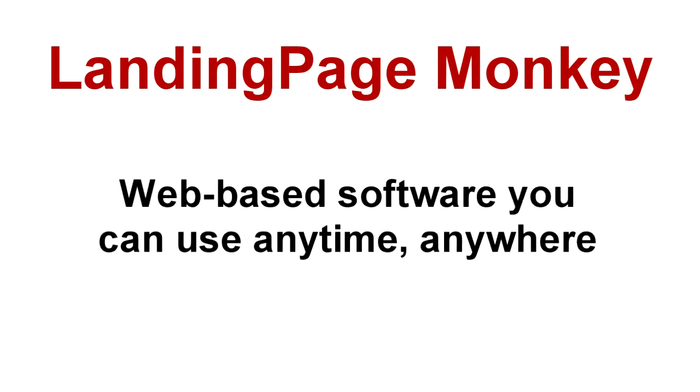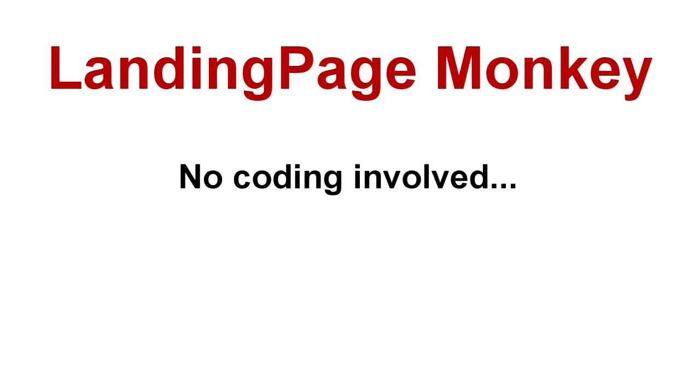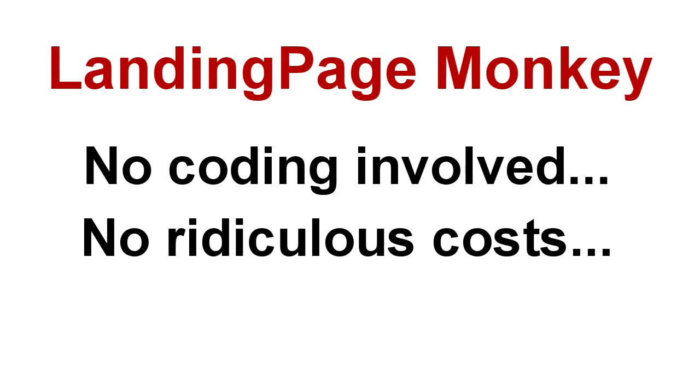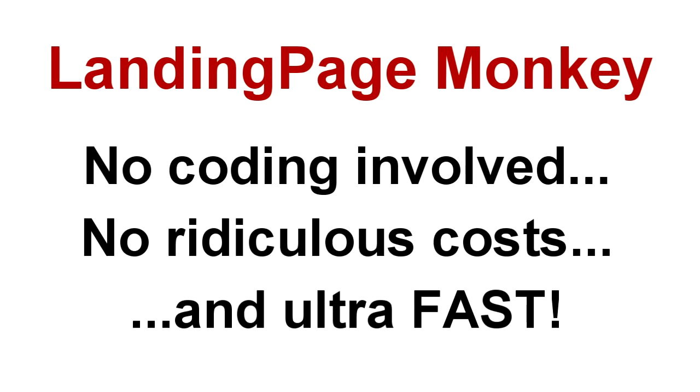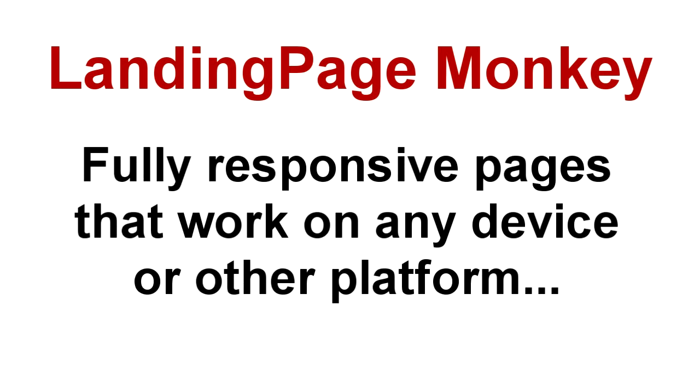Our software is web-based, so you can use it anywhere, at any time, and you can use it to build as many pages as you need without coding, without crazy costs, and so fast you may be in danger of picking up a speeding ticket.